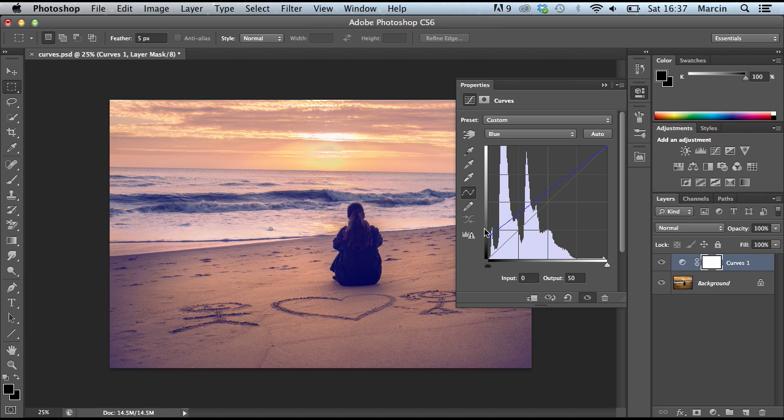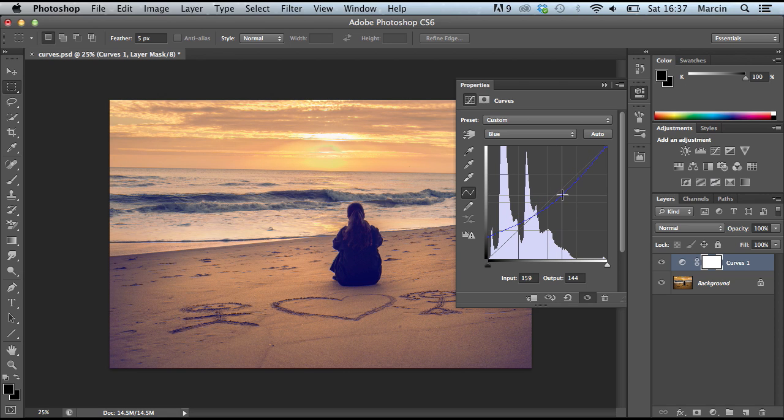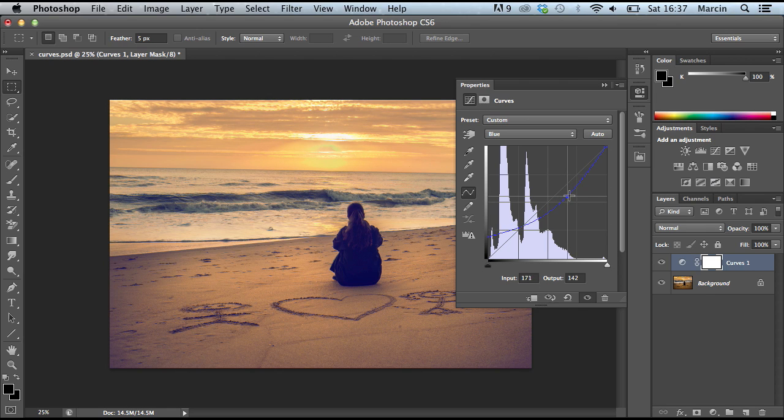Now I click here and drag it down just here on the highlights area to get some yellow color. For me it looks really impressive. Take a look at how it looks.